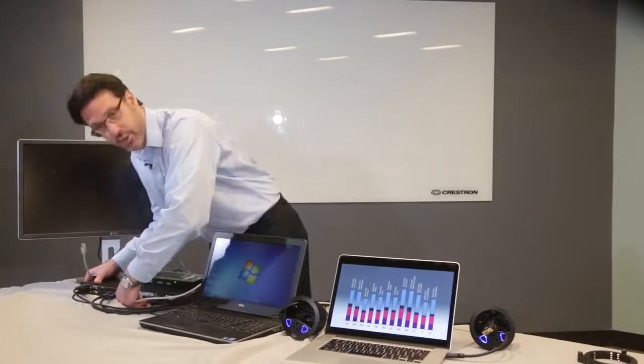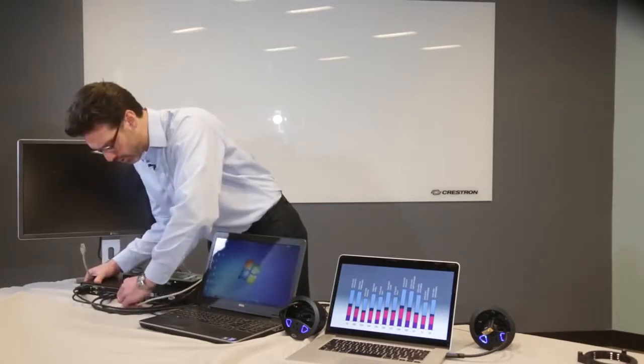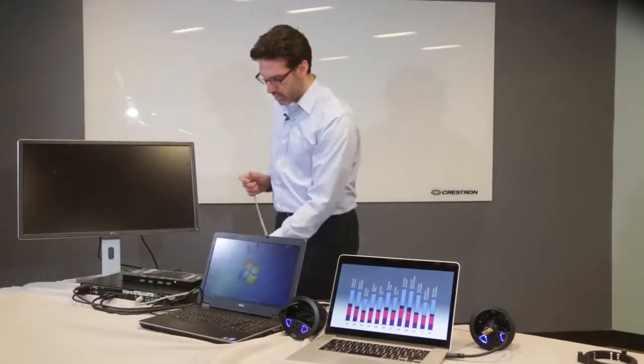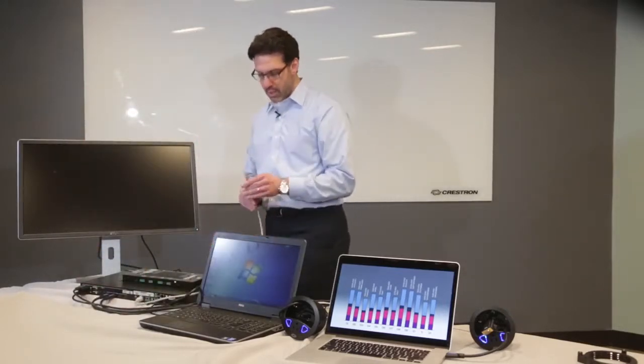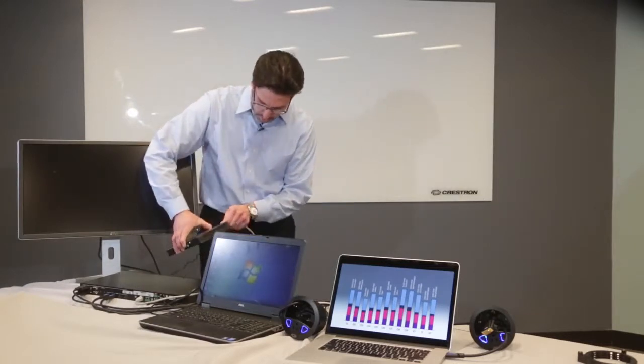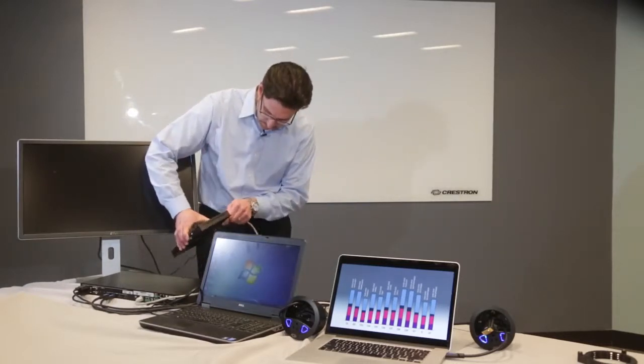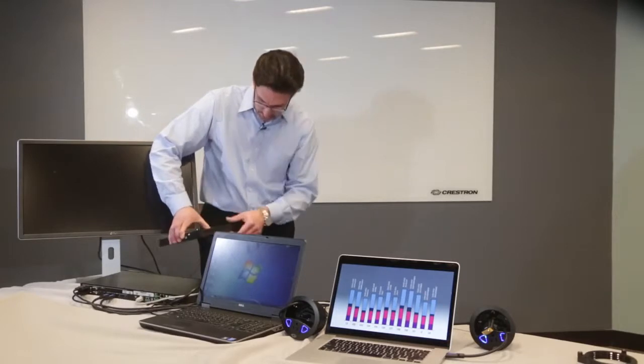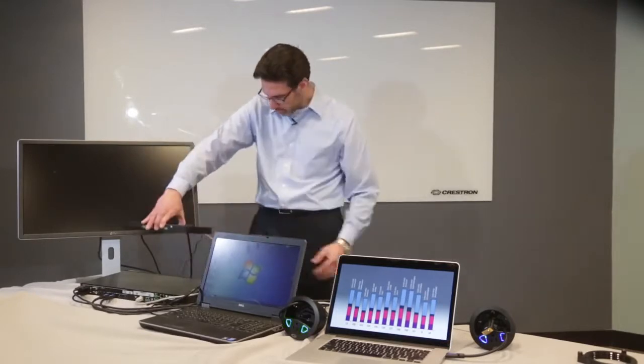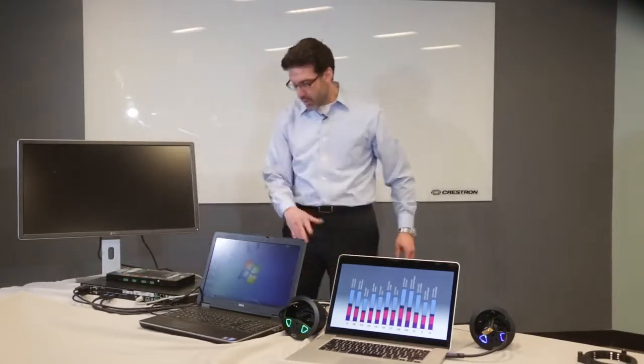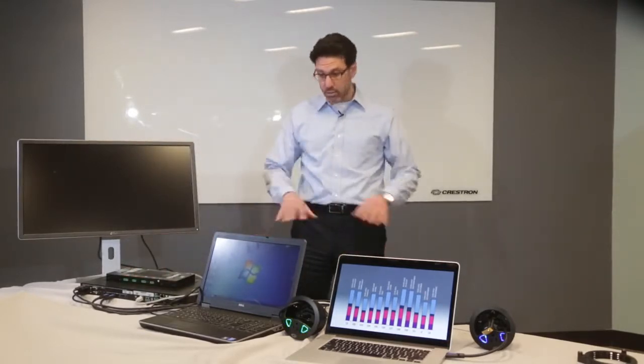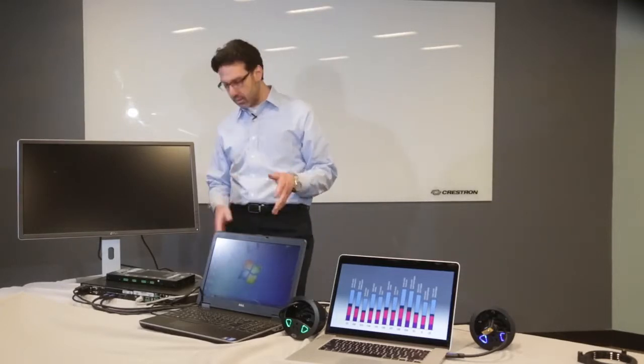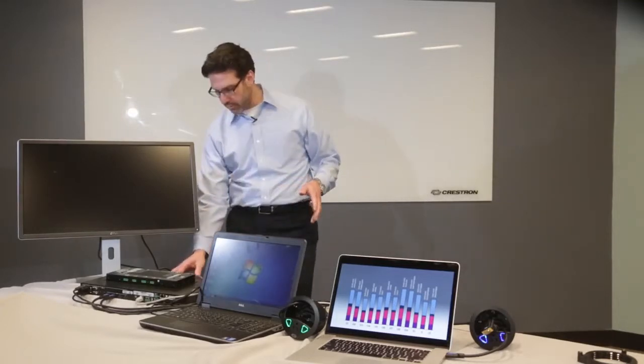Instead of the HDMI out on the switcher, I'm going to use the DM output on the switcher. And that's going to go to the DM input on the receiver, the room box, right here like that. So now, everything is connected exactly as it was.